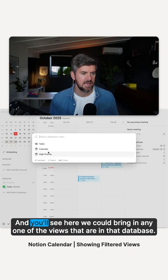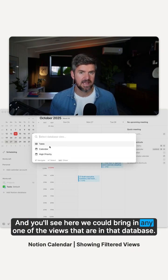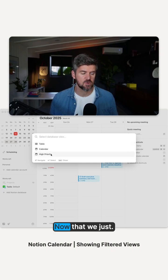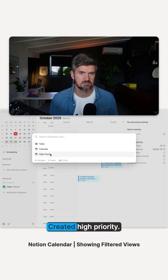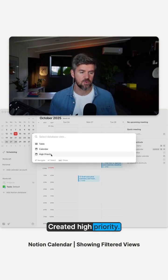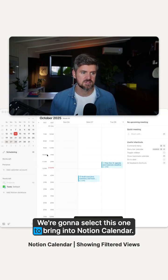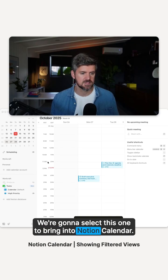And you'll see here, we could bring in any one of the views that are in that database. Now that we just created high priority, we're going to select this one to bring into Notion Calendar.